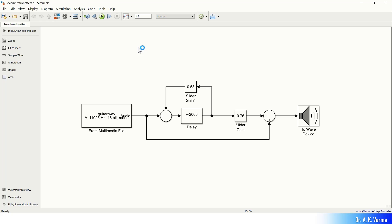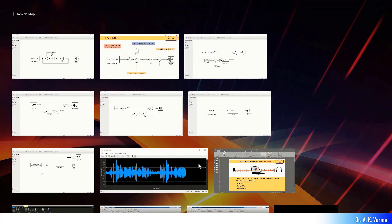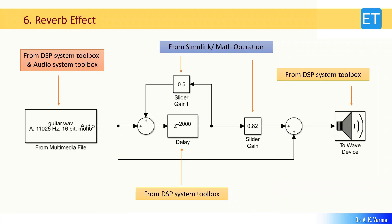By changing the gains and the delay, you can simulate different environments. Reverb creates an artificial acoustic environment such as a room, hall, pub, or stadium. With these parameters you can simulate an artificial environment for music playback. We have now seen various Simulink simulation models for giving sound effects. That's it for this video — thank you.